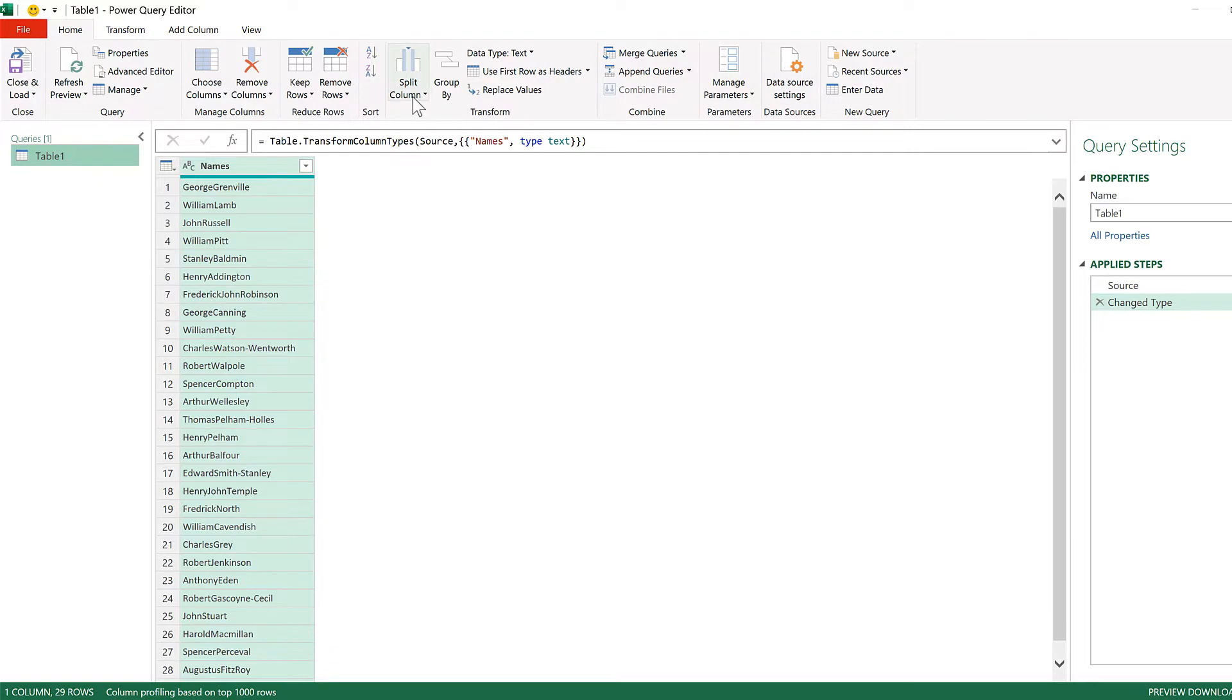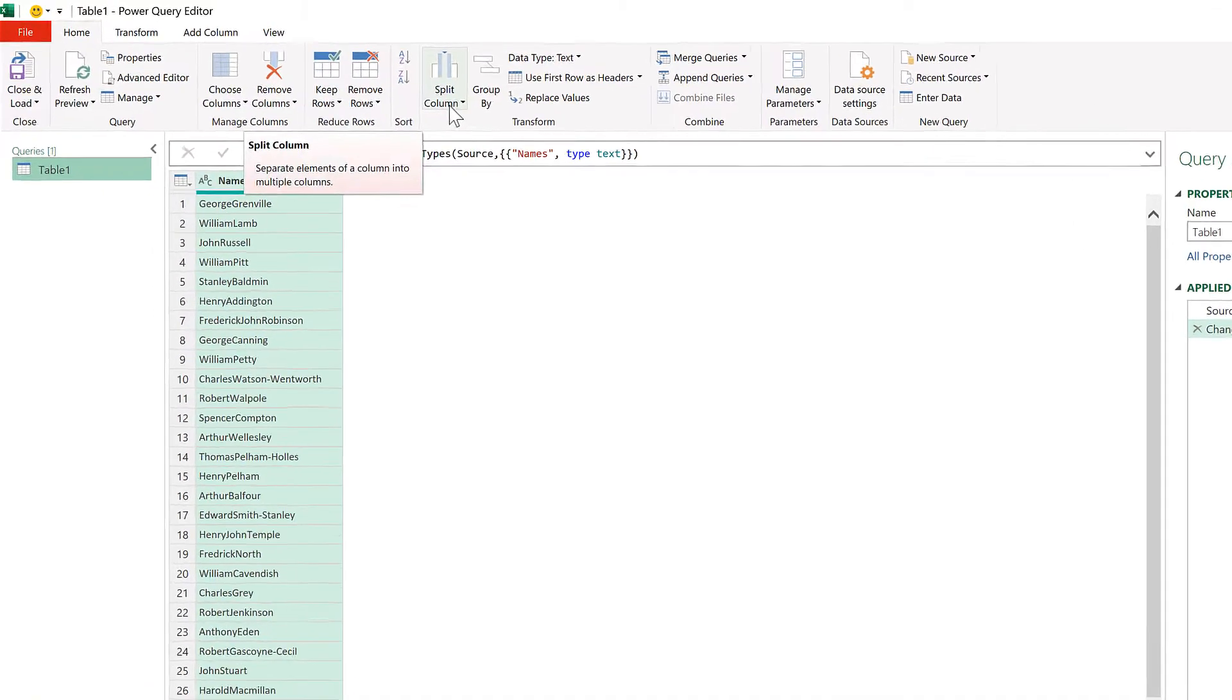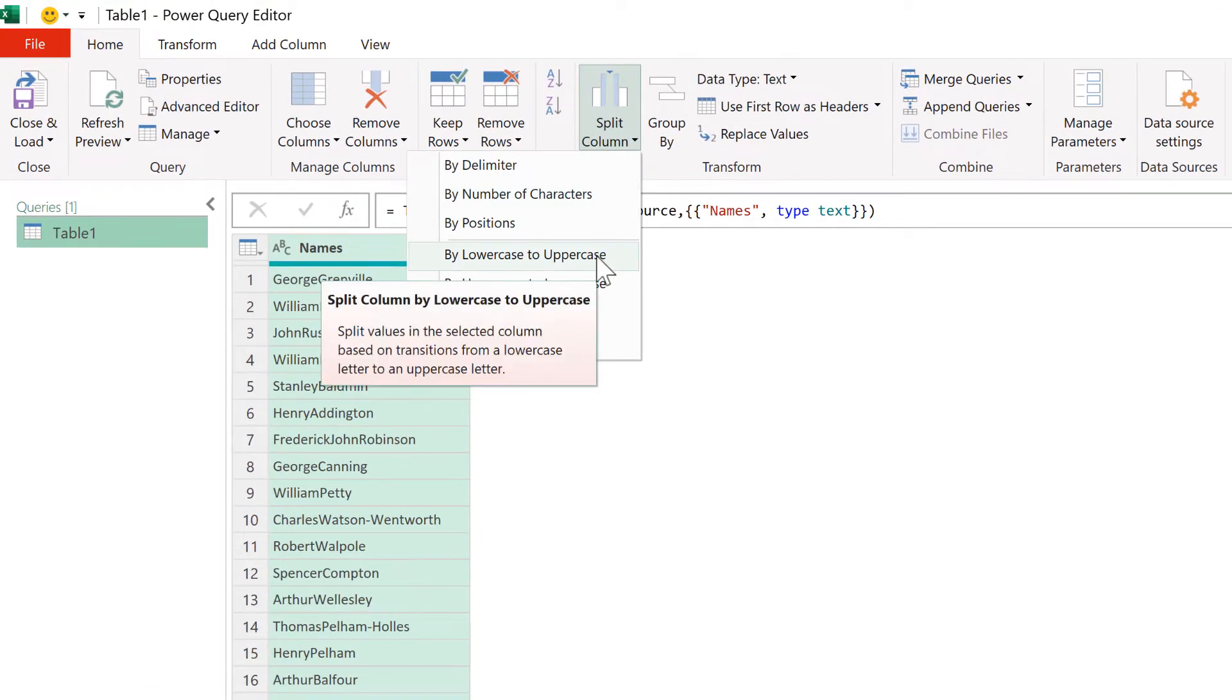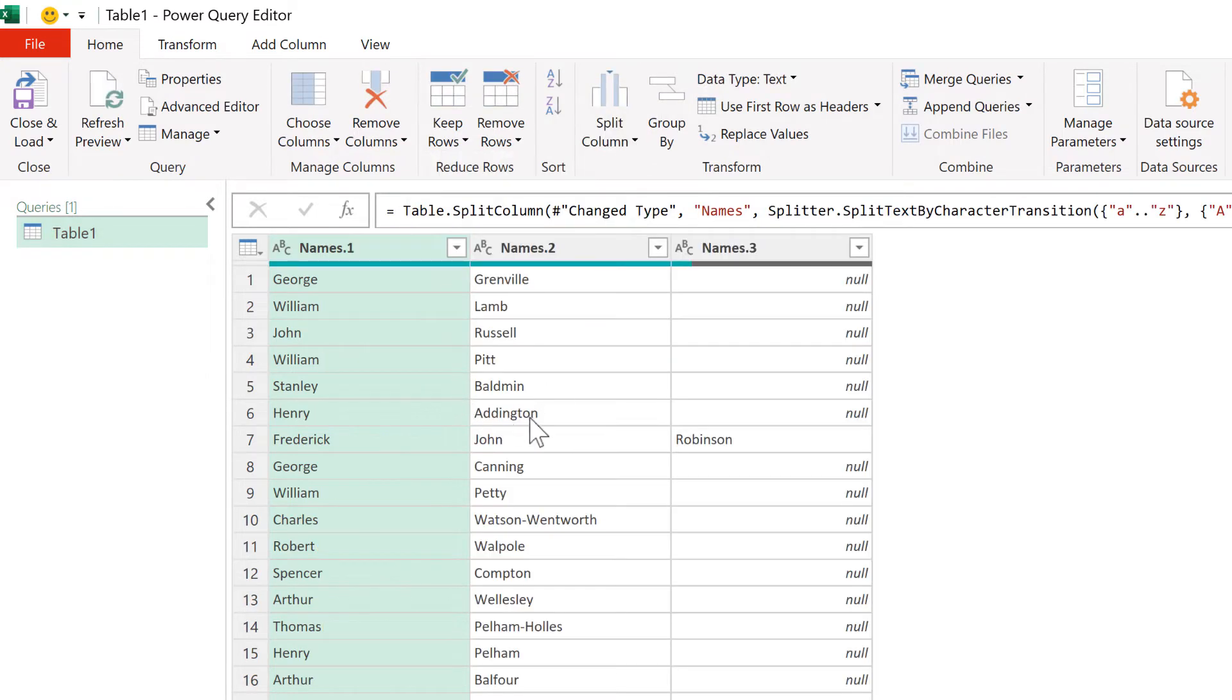Now go to Split Column, and split by lowercase to uppercase, uppercase being capital letters. And it splits up all of the names.